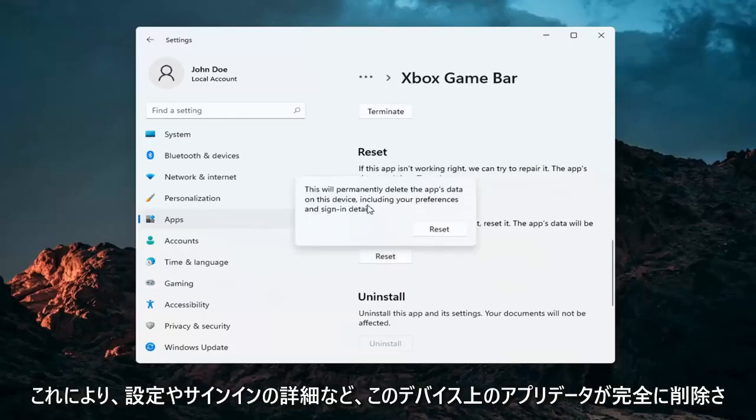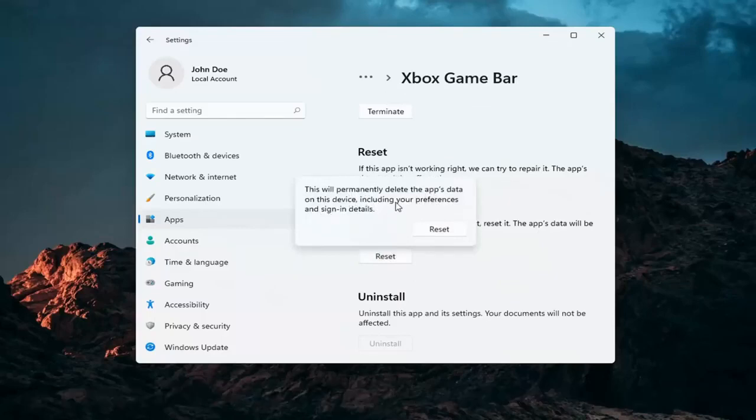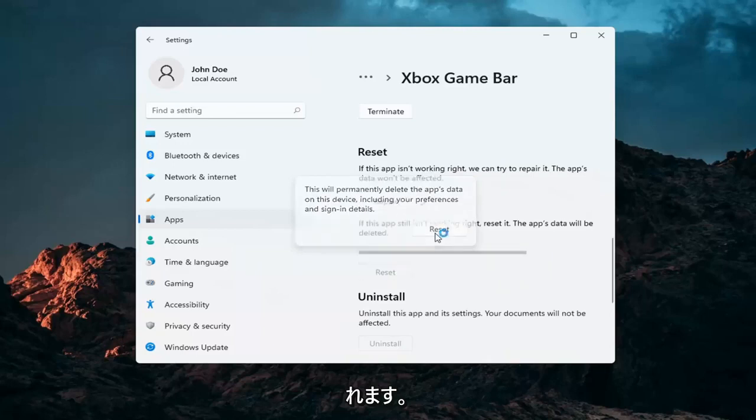Now this will permanently delete the app's data on this device including your preferences and sign-in details. Select reset.